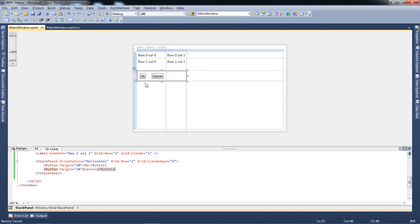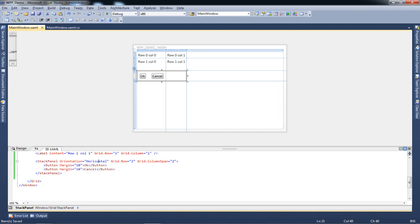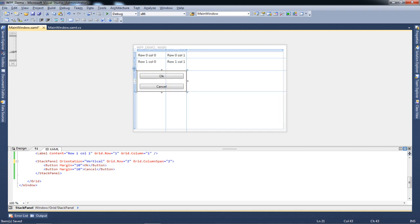This is the stack stacked horizontally. Now let's change the orientation from horizontal to vertical. As you'll see, once I change the orientation, the buttons are now right on top of each other and vertically oriented.